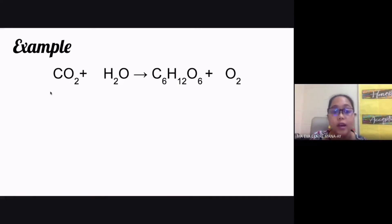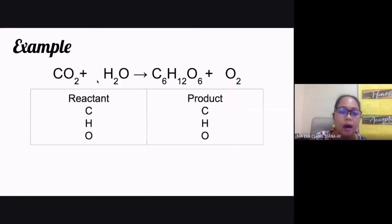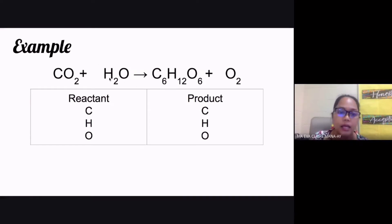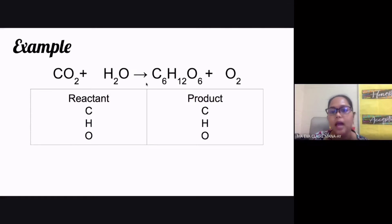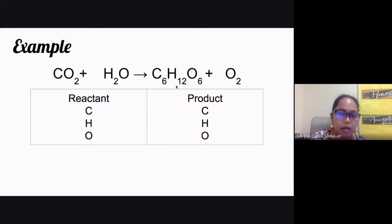According to the law of conservation of mass, matter cannot be created nor destroyed in a chemical equation. That means whatever elements you have at the reactant side — the left side of your chemical equation — should also be the elements you have at the product side.